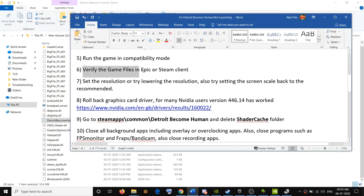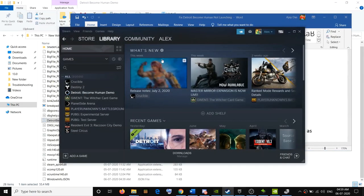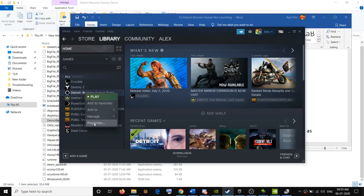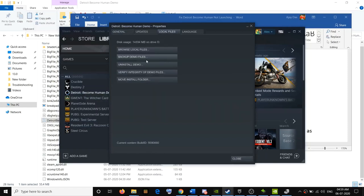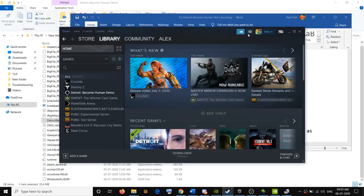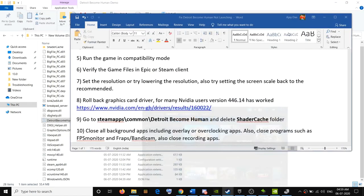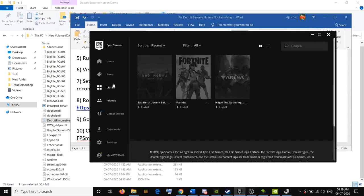The next step is to verify the game files in Epic Games Launcher or Steam. If using Steam, go to the Library, right-click on the game, select Properties, go to the Local Files tab, and click 'Verify Integrity of Game Files.' Once verification is complete, close the window and try to launch the game.